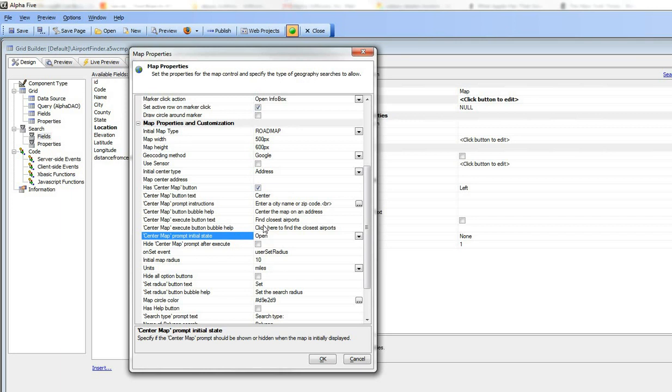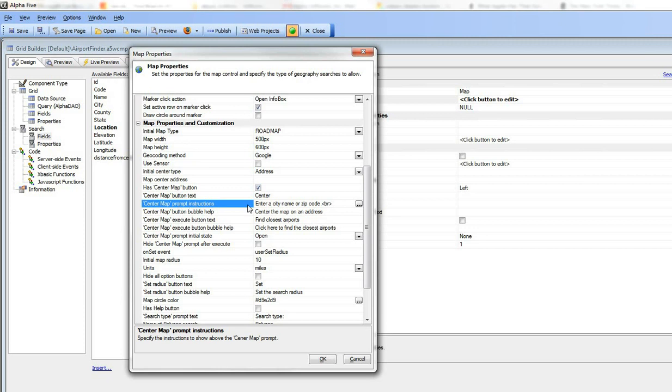Then what we've done is we've entered a custom prompt for the instruction, so we've replaced the default prompt with enter a city name or zip code.